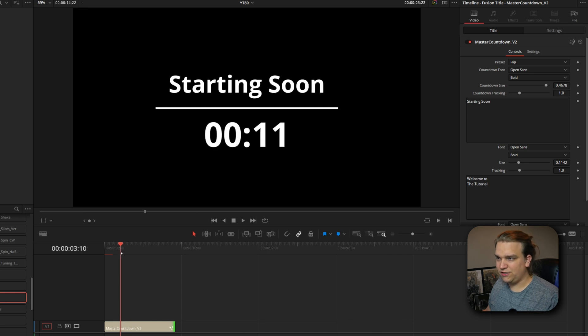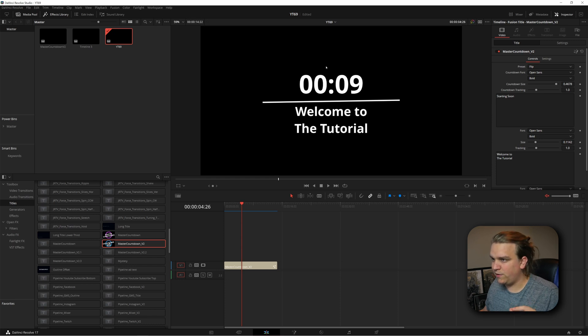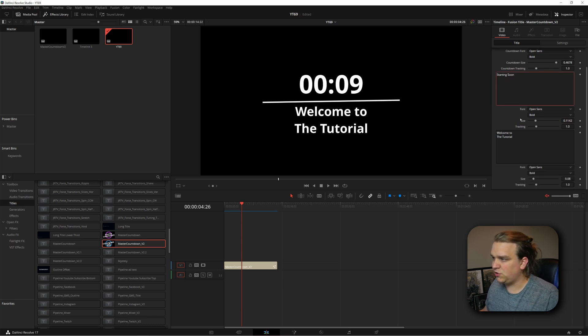Any of these you can stretch or shrink to any length. These will work perfectly in any standard 16x9 timeline in any frame rate. If you want to use these in something like TikTok, the standard one and the circle ones still look great. The bars reformat a little bit and the flip won't be super usable, but the core functionality of stretching to create different lengths is still there. Under the default settings, you also have two text fields for things like 'Starting Soon' or 'Welcome to the Tutorial.'